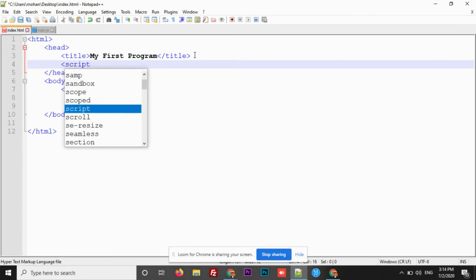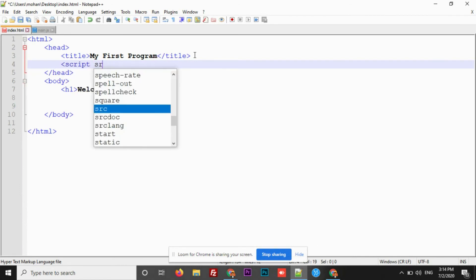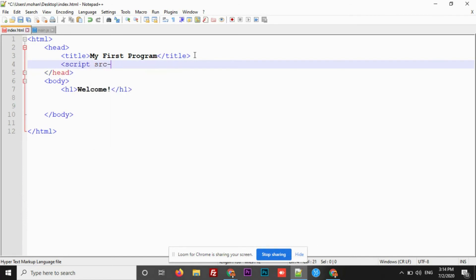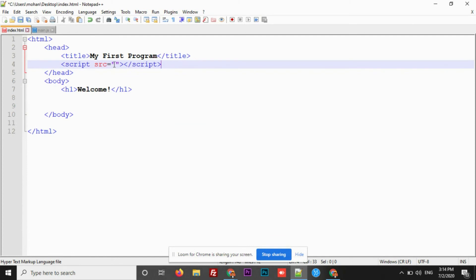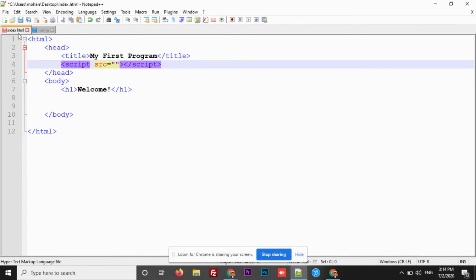Type script src. src indicates source. As you are going to integrate the other file inside this HTML file, you should provide the path of the JS file that you are going to integrate here. Close this and close the script tag. Now, here you should provide the path of this main.js that you have created. Just because these two are in the same folder or on the same location, these two are saved in desktop, you can simply provide the name of this JS file that is main.js and save. That's it.